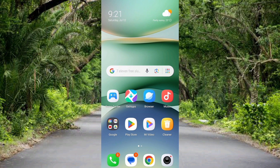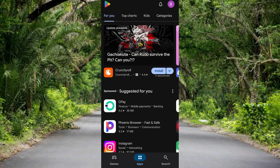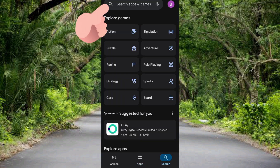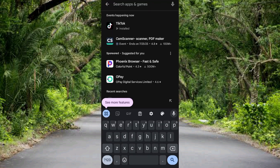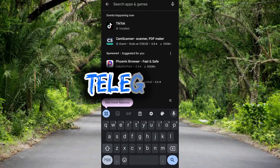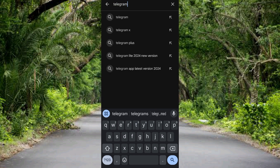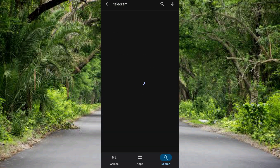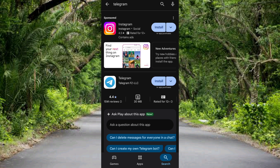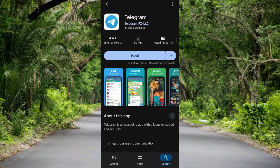Let me open up my Play Store since I'm using an Android device in this tutorial. Once your Play Store opens up, what you simply have to do is search for Telegram. Let me tap on the search icon, then tap on the search bar at the top and type in Telegram. After that, tap on search. Down there you can see the Telegram app — you can see the logo.